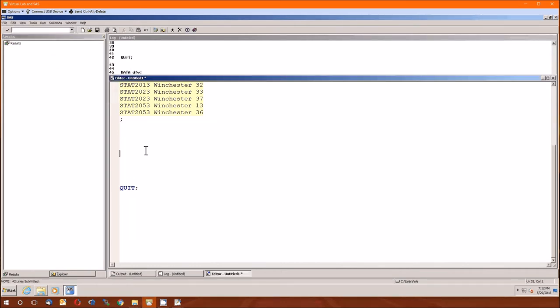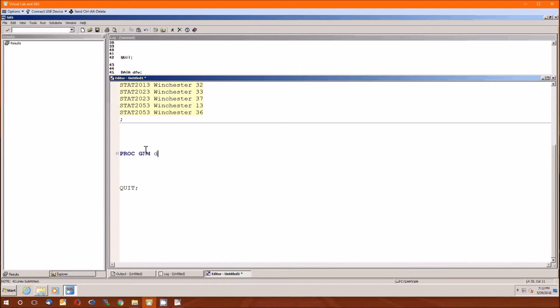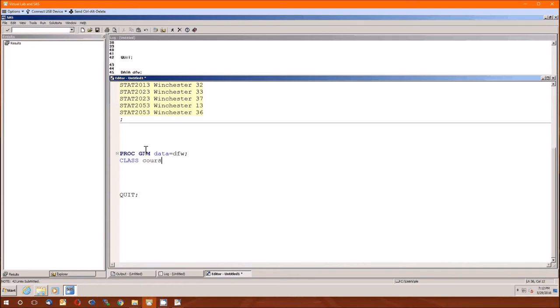Now we're going to use PROC GLM to do our analysis of variance. Remember it requires the data. DFW is the name of the data set. Class follows, this gives the independent variable. It's going to be course and prof, no comma, it's just space between course and prof.